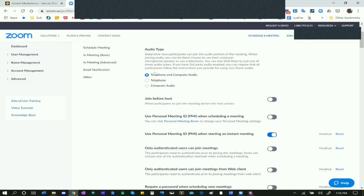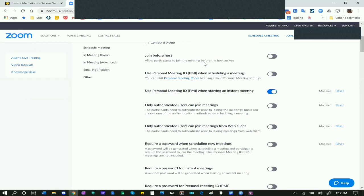For Audio Type, I turn on both telephone and computer audio automatically, because people have bad reception and it makes sense to let them use telephone audio in case they're breaking up on computer audio. Next, Join Before Host - always turn this off, because you don't want your mediation parties showing up before you. This is very important for maintaining control in the mediation from the very beginning.